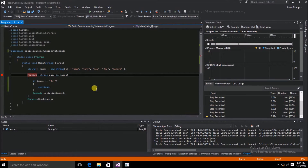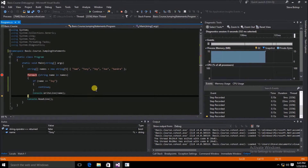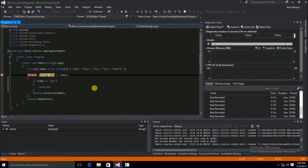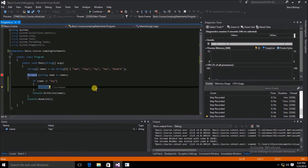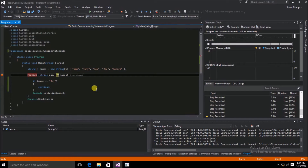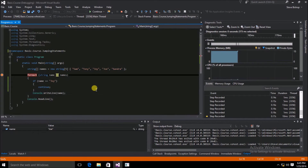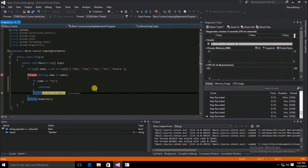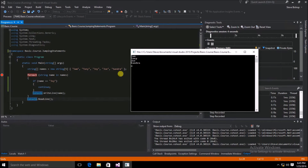We go back to the foreach loop, get the next name which is Tony. Tony is not equal to Joy, so we write that to the console window. The next name is Joy — it checks if the name is Joy, and we hit the continue statement. Watch where we jump to: we go back to the foreach loop, skipping Joy. The name is now Joe, so we write Joe to the console window, then Sandra. You can see Sam, Tony, Joe, and Sandra — Joy was skipped because we used the continue statement.